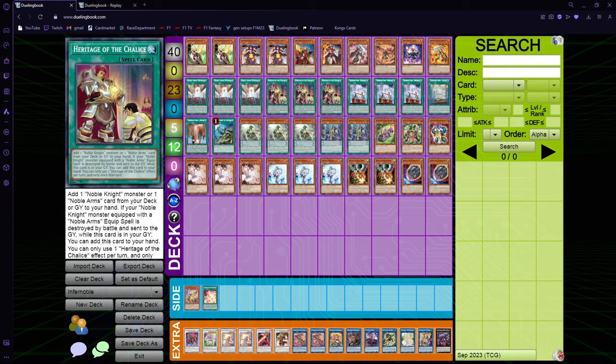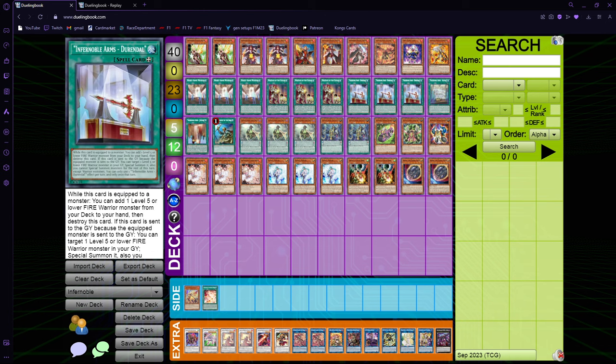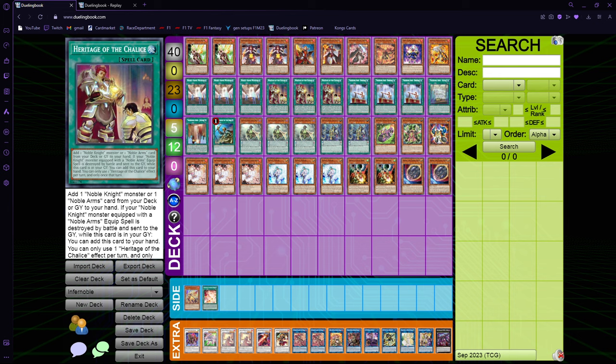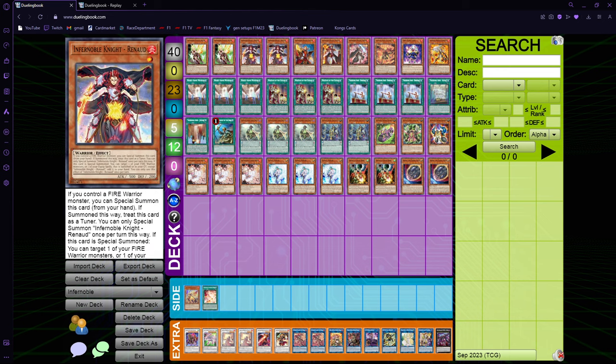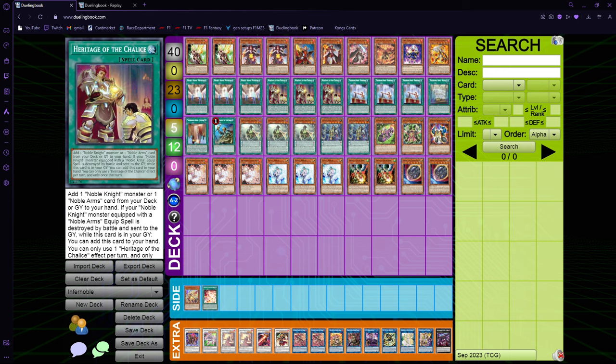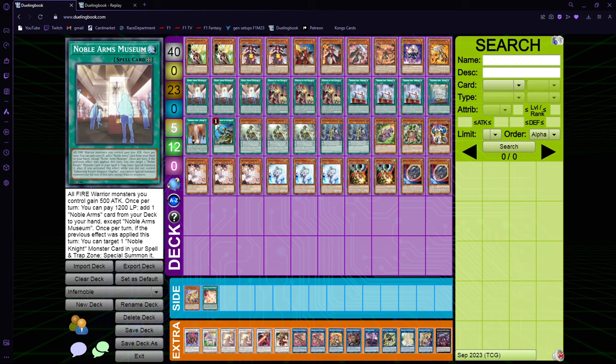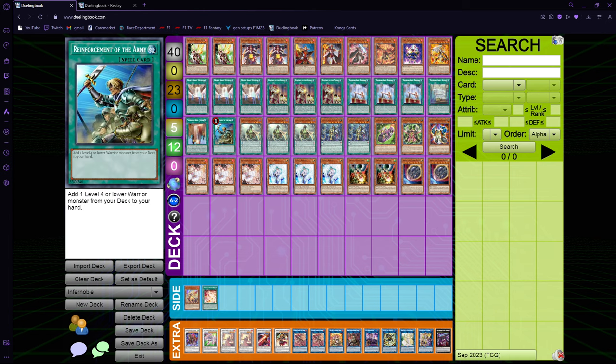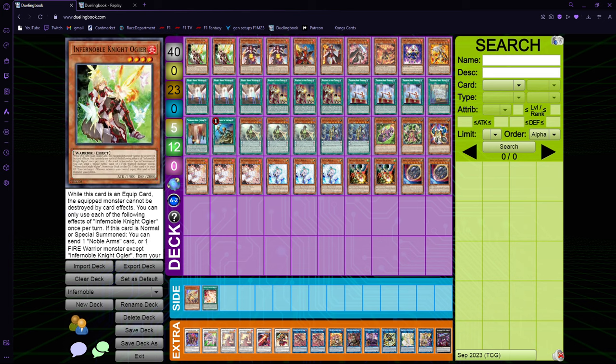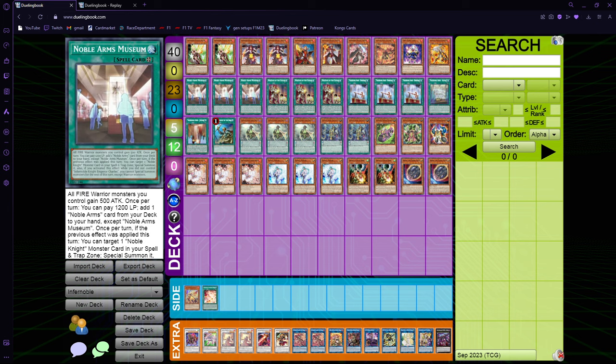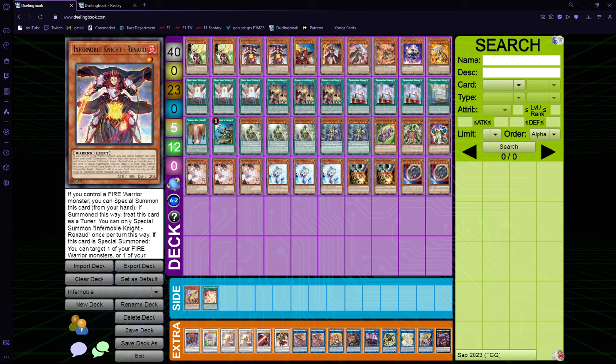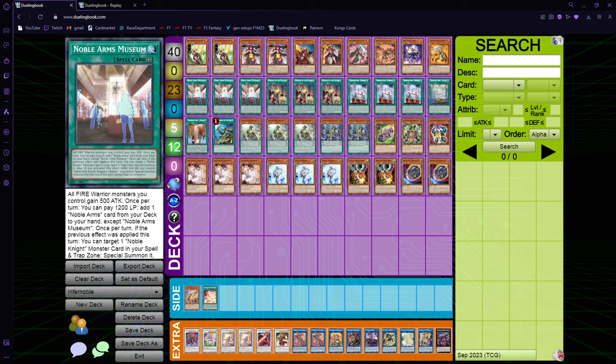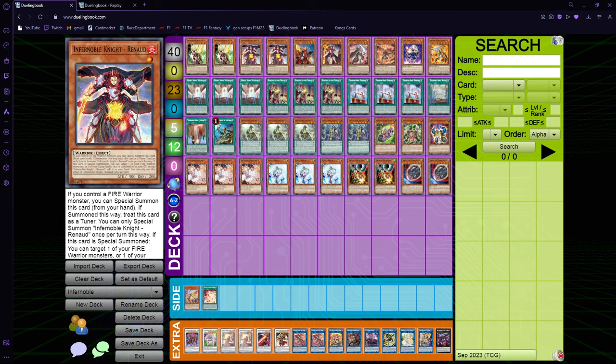Those were basically my monsters. And of course, triple Museum, triple Heritage, triple Durandal, because it's our consistency cards. Museum is actually insane. Neither of its effects are once per turn, which is wild. If you have multiple museums, you can just really go off. Heritage is really good as well, because depending on what you want to search for, you can just get any monster. Full combo is Museum, Heritage, Durandal, Rota, or Ogier, plus any combination of the other ones. And Renaud will only not combo with Durandal and Museum. It's harder. Because Renaud needs special summon by its effect to become a tuner.